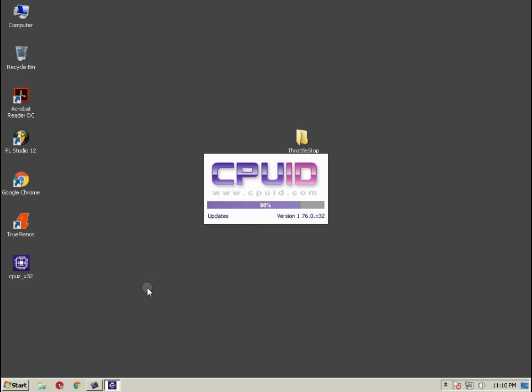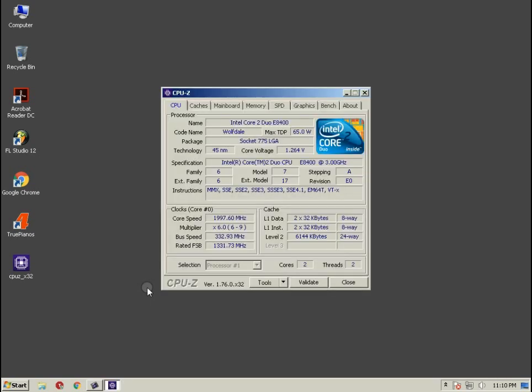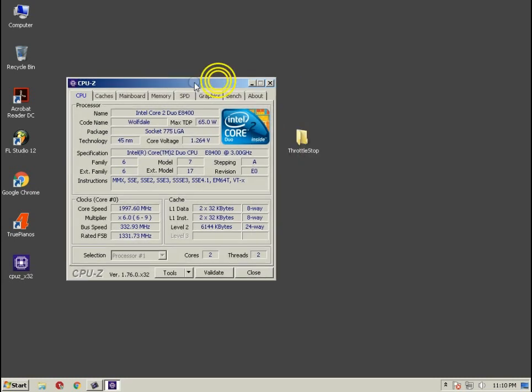And there you can just check out that the core speed is around 2 gigahertz and the multiplier is staying at 6 and that's what the throttling is.